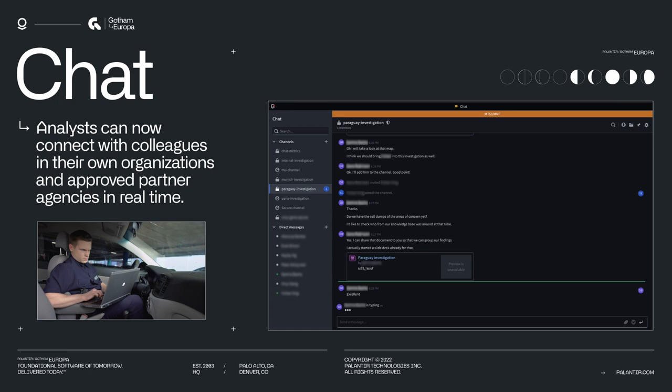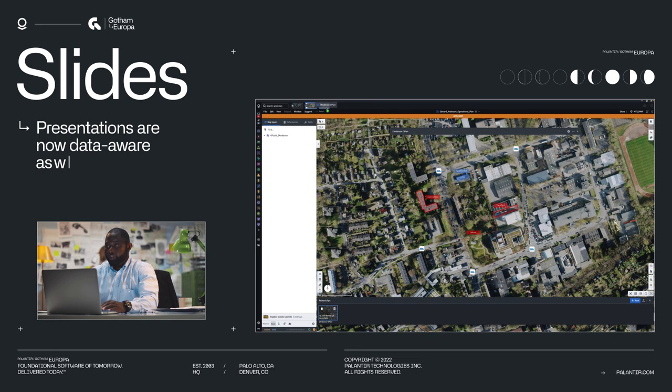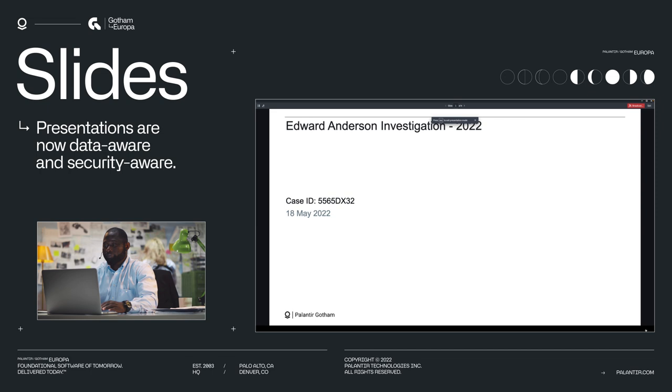Slides can save analysts countless hours spent building reports and presentations. And thanks to slides, presentations are now data-aware and security-aware, ushering in a new generation of transparency for people making some of the toughest decisions in the world.